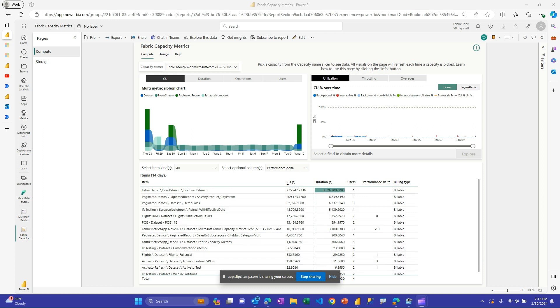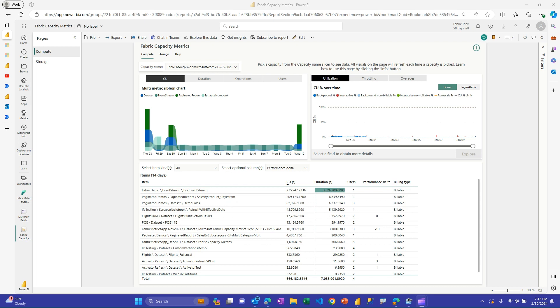All right, in this video we're going to talk about monitoring a fabric capacity, talk about a few options you have, and share a Power Automate-based solution that you may want to leverage. If you're a capacity admin, the great thing about fabric capacities is once you turn them on and give people access, they can create all sorts of things that are very valuable for their business. The downside is those same people may unintentionally consume a lot of capacity units and indirectly affect other work happening on that capacity. So monitoring it can be key.